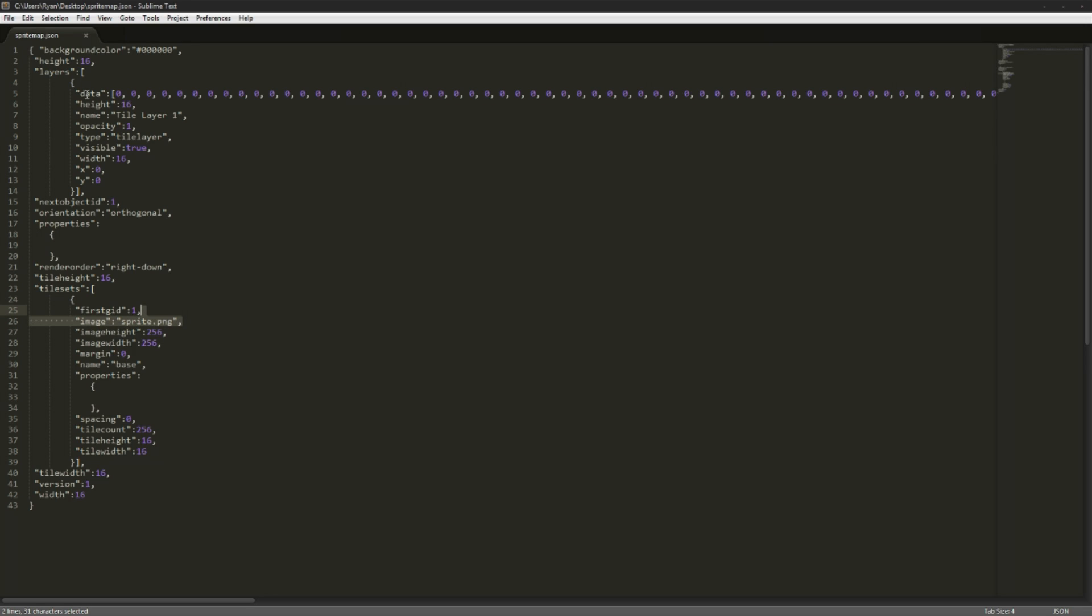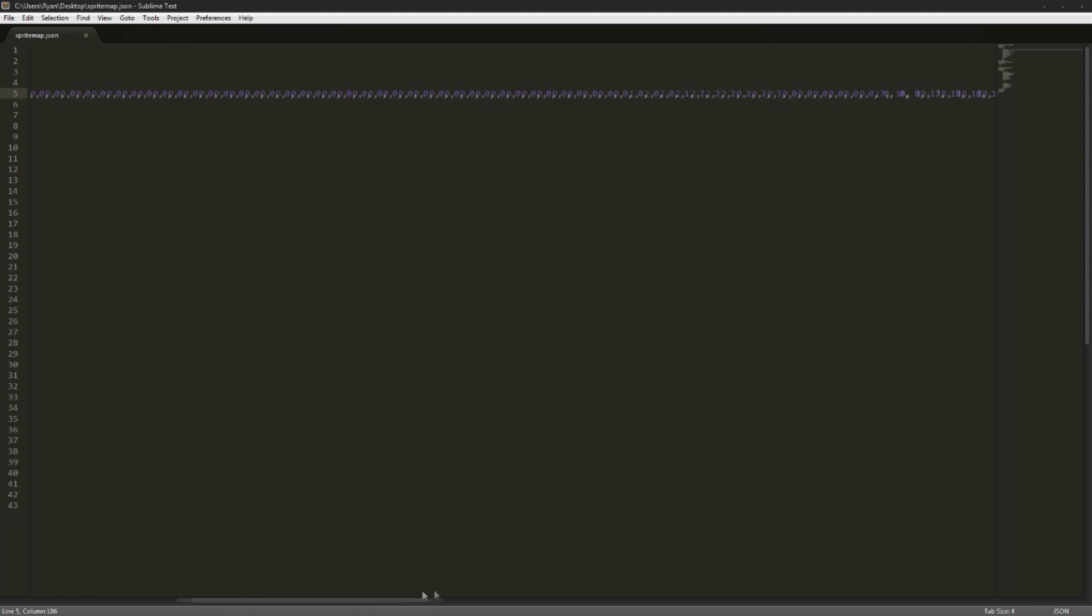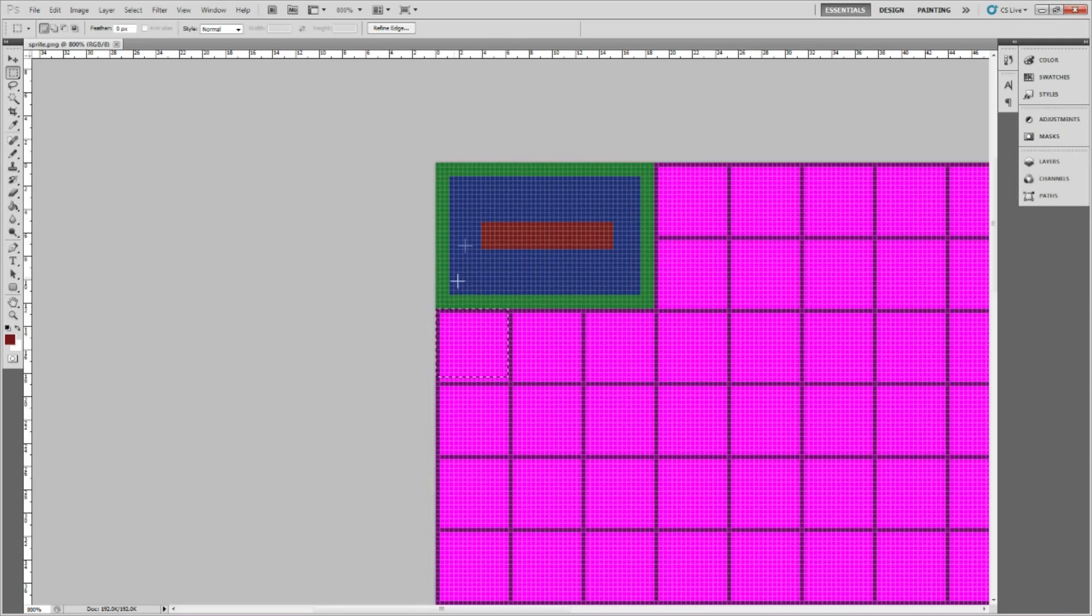Then we have the important stuff. We have our tile layer so this data right here is actually the actual pixel data for where the tile sheet is. See that we have 17, 18, 18, 18, 18. Now what do those numbers mean? We have 1, 2, 2, 2, 3, 17, 18, 18. That's actually the ID of this tile.